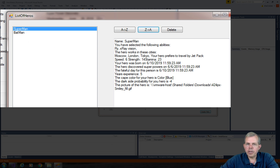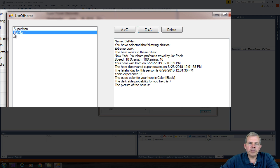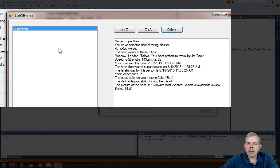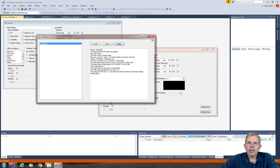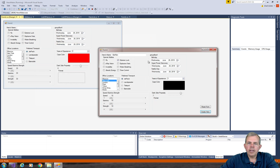If I were to add more, I could sort the entire list. The Delete button will delete whoever's selected. So if I select Batman and choose Delete, then I'm done with Batman — he's gone. I can also come back to this form and choose Reset Form, and you can see it creates a new form for me.